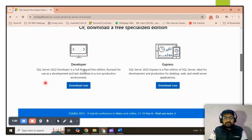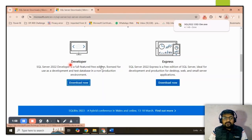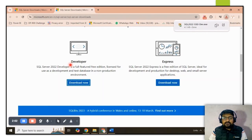Once you scroll down, you will see two editions available: the first is the Developer edition and the second is the Express edition. I will download the Developer edition — once I click on it, the download will start.